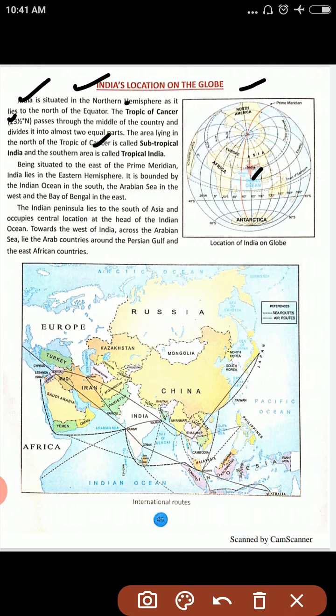The area lying to the north of the Tropic of Cancer is called subtropical India, and the southern area is called tropical India. Being situated to the east of the primary meridian, India lies in the eastern hemisphere.